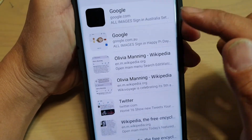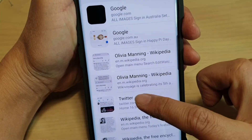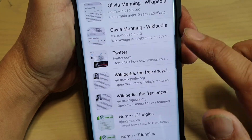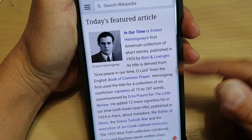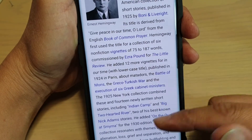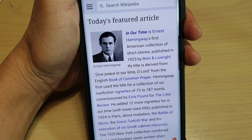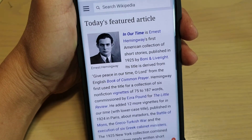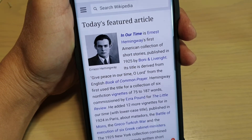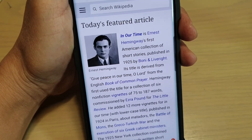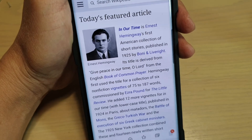It will open up a list of all the pages that you have saved previously. Just tap on one and it will open up the page — whether you have Wi-Fi or a connection to the internet or not, because the page content is already saved to your phone.